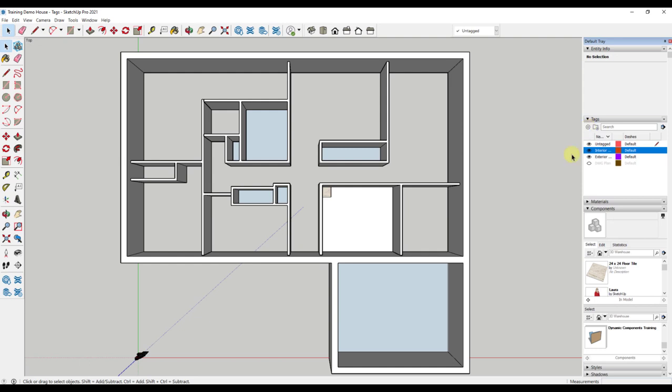Notice that you automatically have a tag named untagged. You want to always draw on the untagged. This used to be called layer zero, but now it shows everything that is untagged. As a rule of thumb, you do not want to leave any geometry untagged. You will always want to add all geometry into a tag.